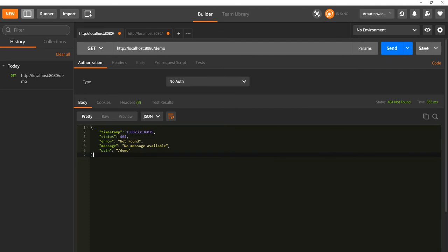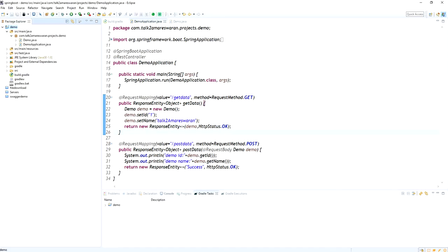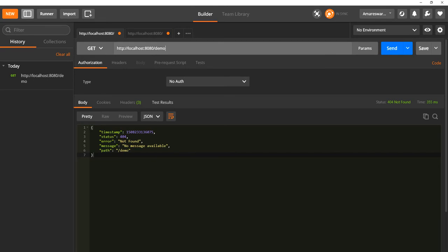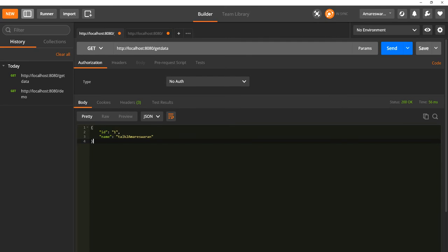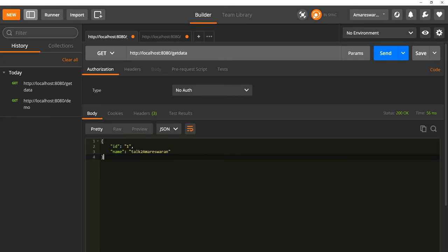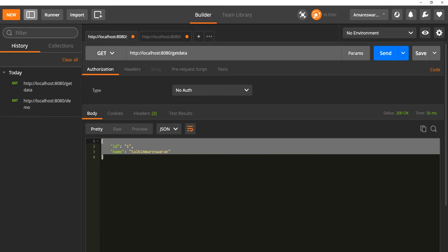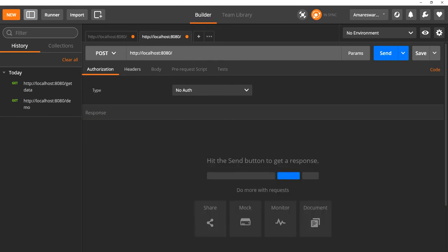I think the URL did not match at first. The URL is 'get-data'. Look at here — the Demo object is returned. The ID is 1 and the name is 'Talk to Amareswaran'. I am just zooming the Postman window to get a clearer view for you all.